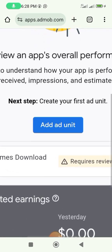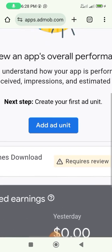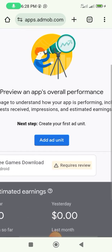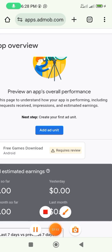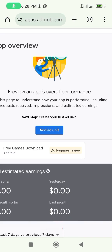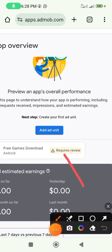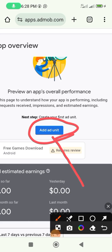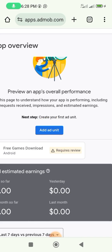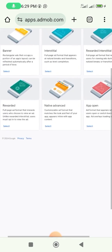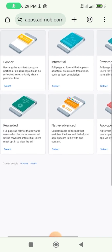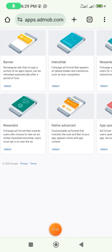What we want to do right now is to add ad units. We want to create our first ad unit, so click on 'Add Units'. It takes us to this page with the options we need.